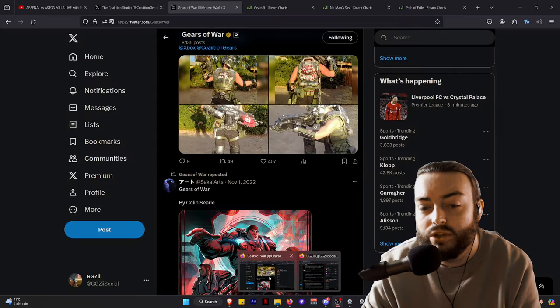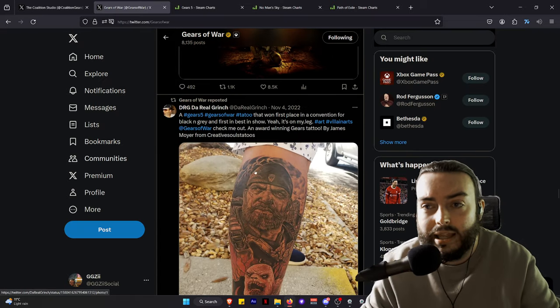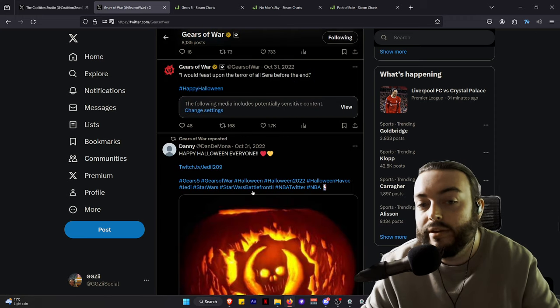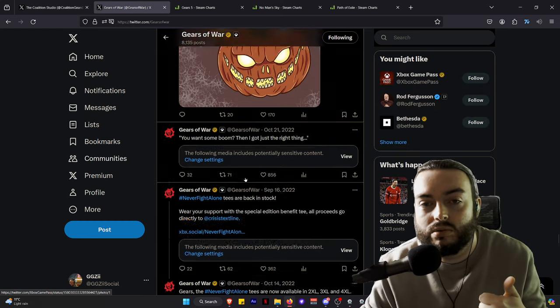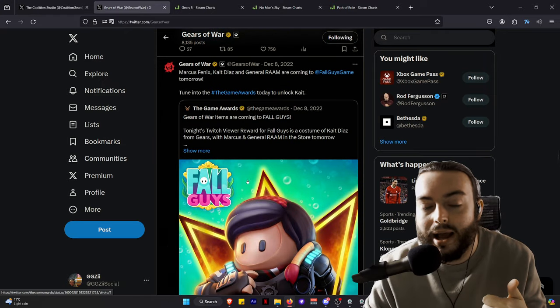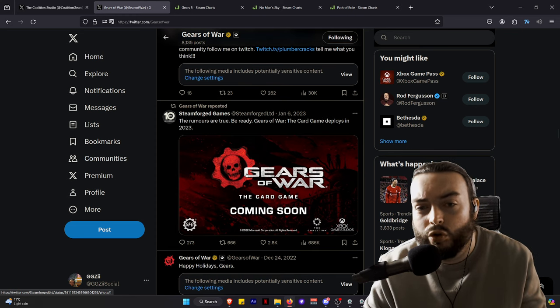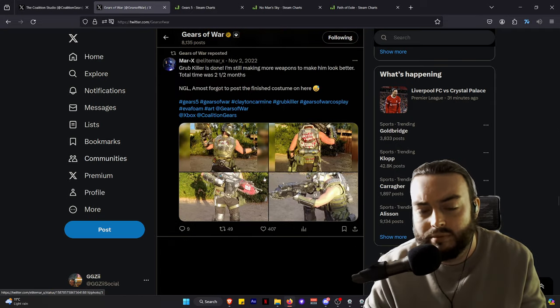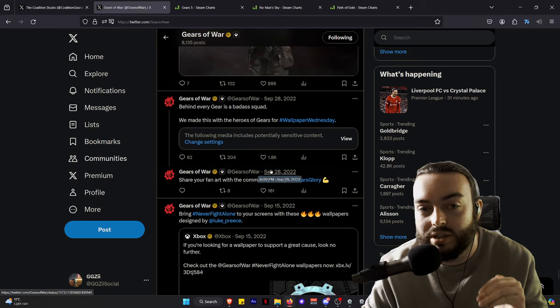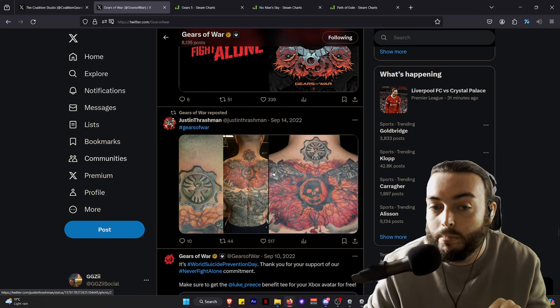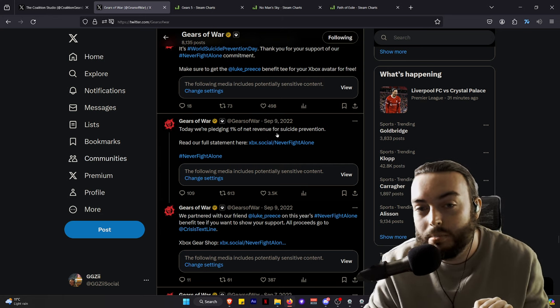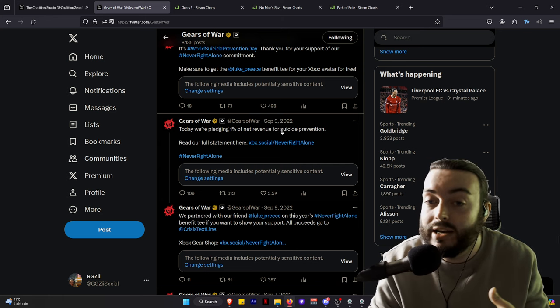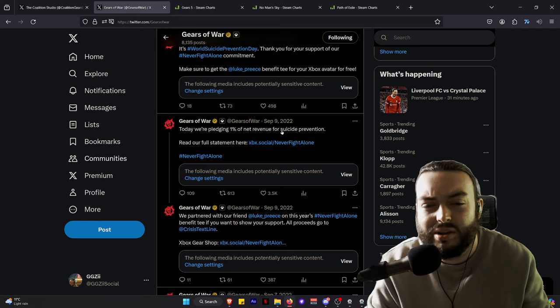When we scroll on the Gears of War Twitter account, or X account, there's nothing all the way down to 2022. It's just pictures of tattoos, throwbacks, pictures of a character going full, guys, trying to cling on to some relevance. The rumors are true, be ready, the new Gears of War card game comes out. No one's ever played it in their life. So there's literally no updates. It is the bare minimum. They do not care about you as a community. This makes me laugh - we're pledging 1% to mental health.